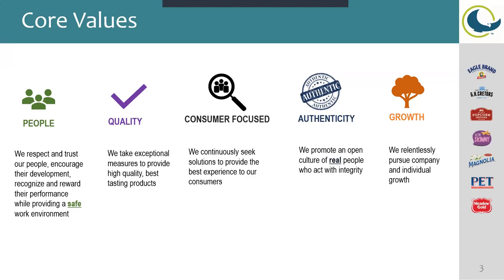For our people, we respect and trust our people. We want to encourage their development, recognize and reward their performance while providing a safe work environment. For quality, we take exceptional measures to provide the high quality, best tasting products for our consumers. Consumer focus: we continuously seek solutions to provide the best experience to our consumers.